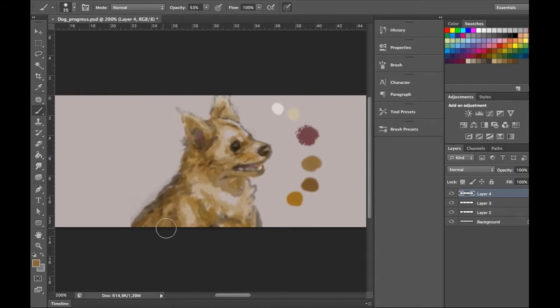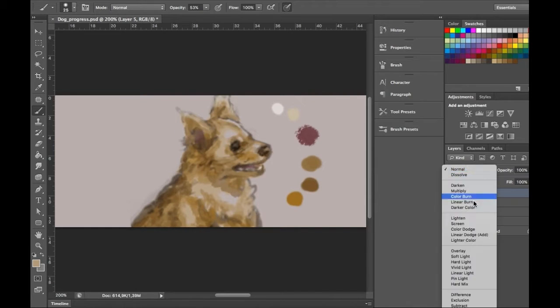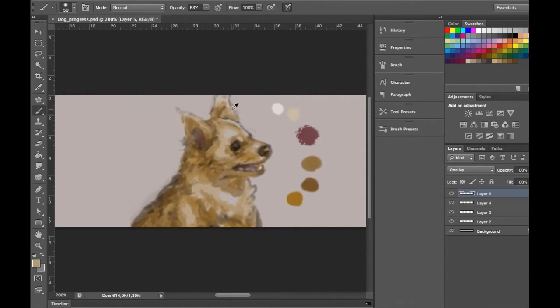Topsy's got quite coarse fur, very thick and quite wavy.